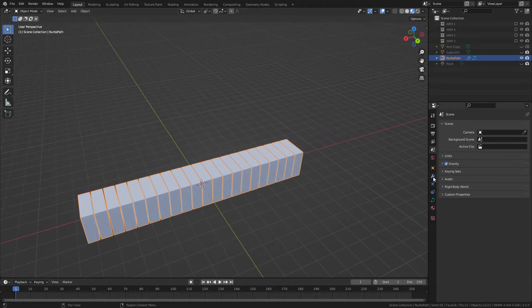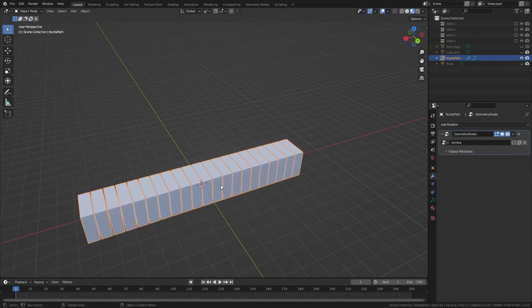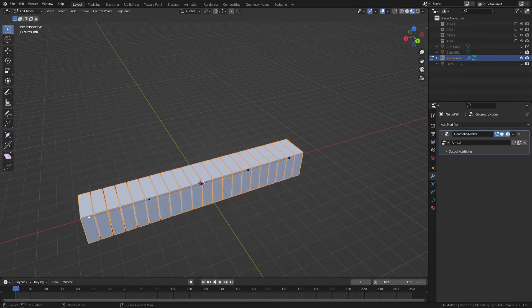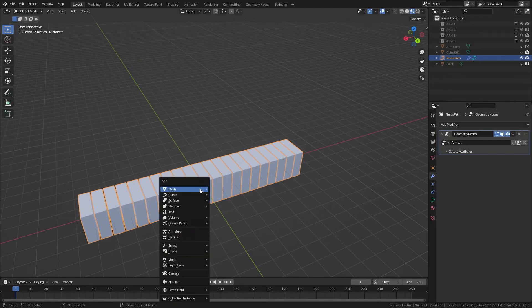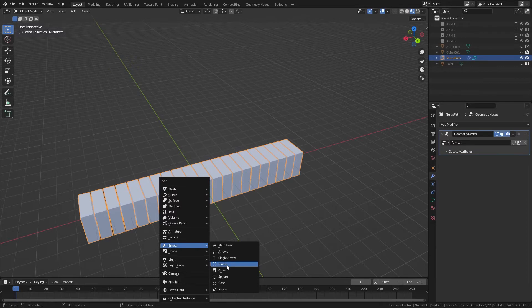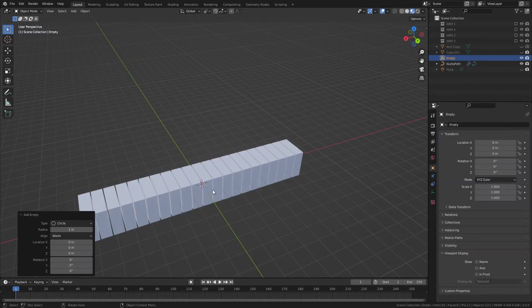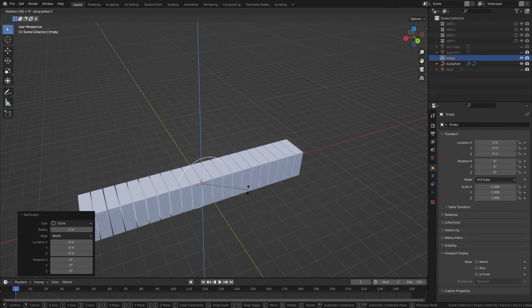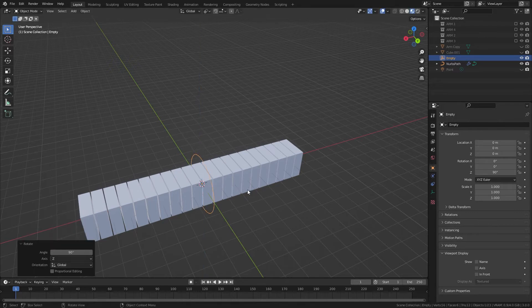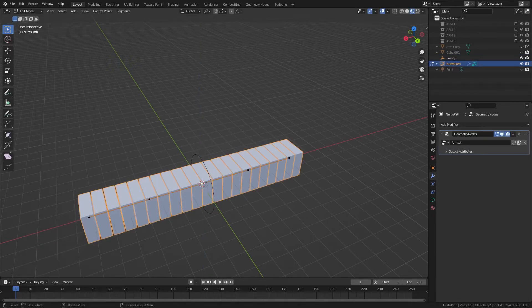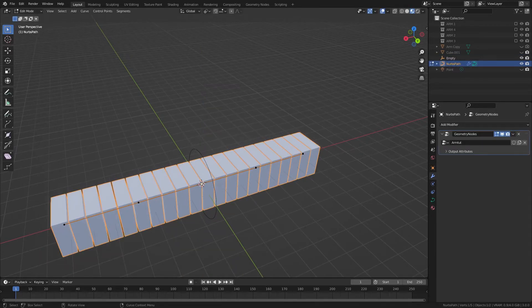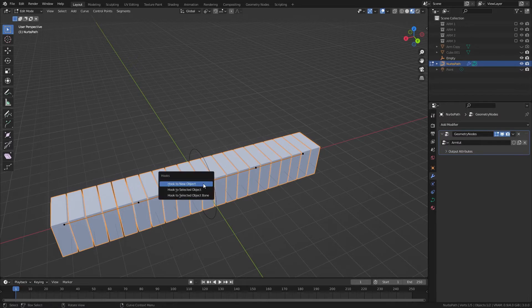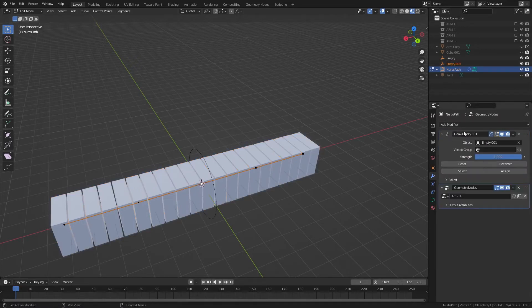So how to change that is we're actually going to go into Edit Mode, we'll select that point, and add an empty, I like circles, I'm gonna change this to 2, rotate Z by 90, and then if we go in here, and click Ctrl H, hook to new object.